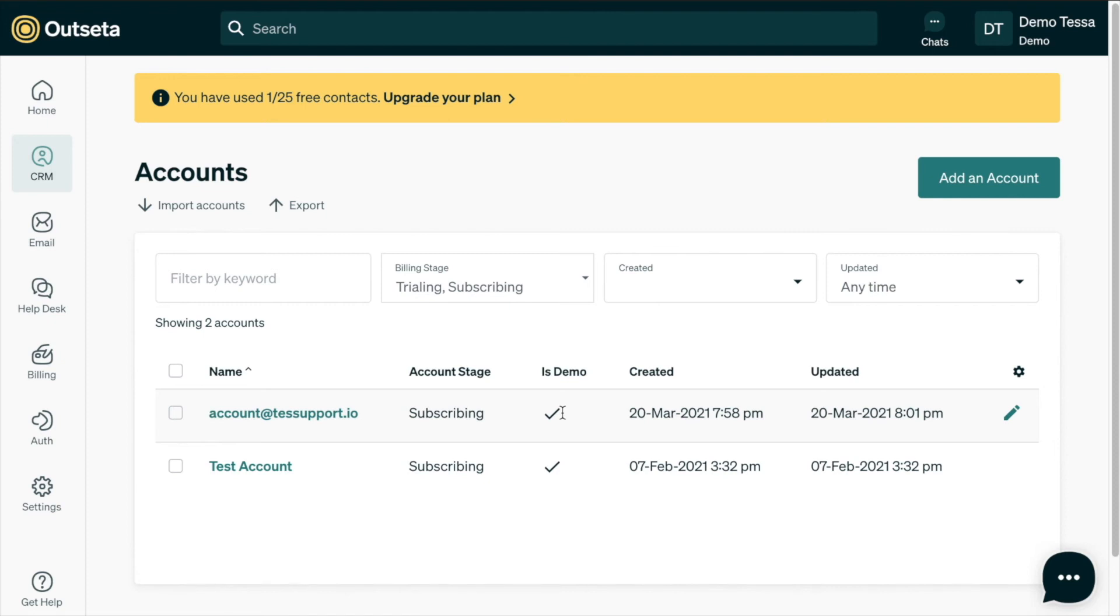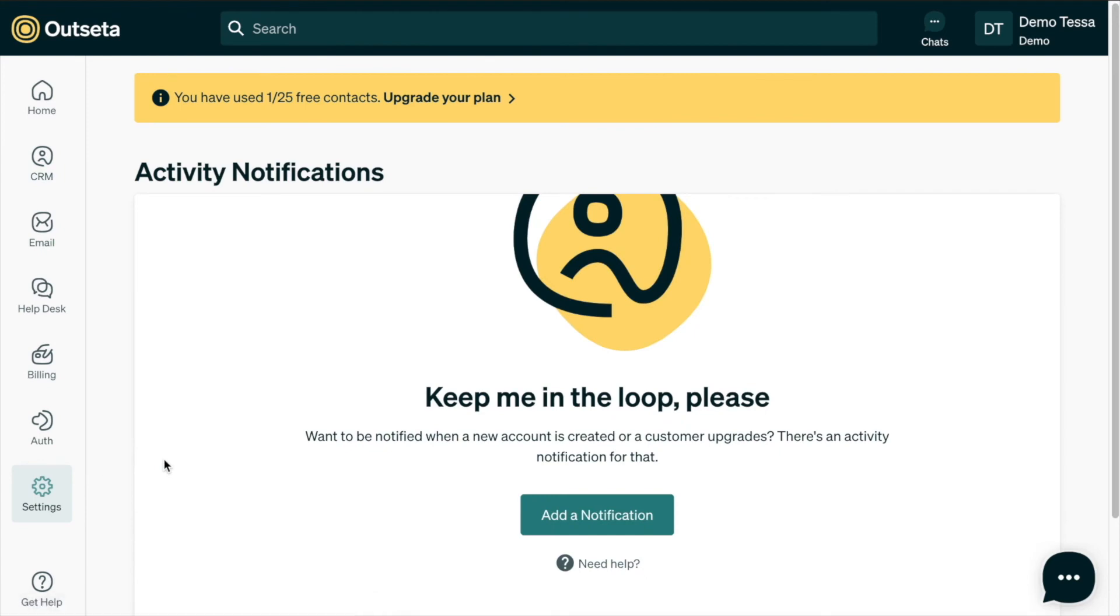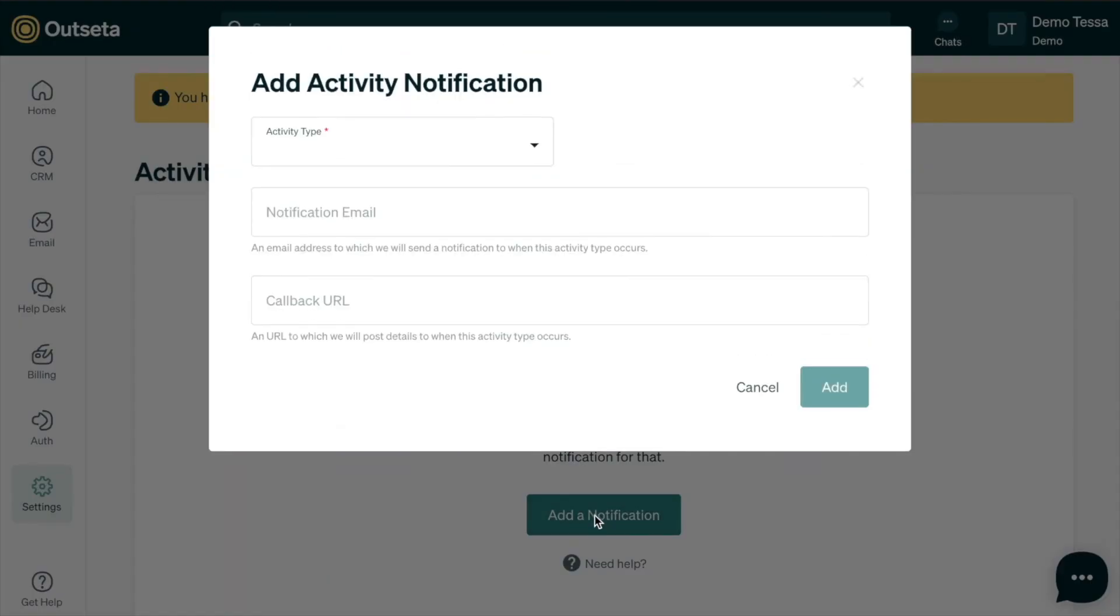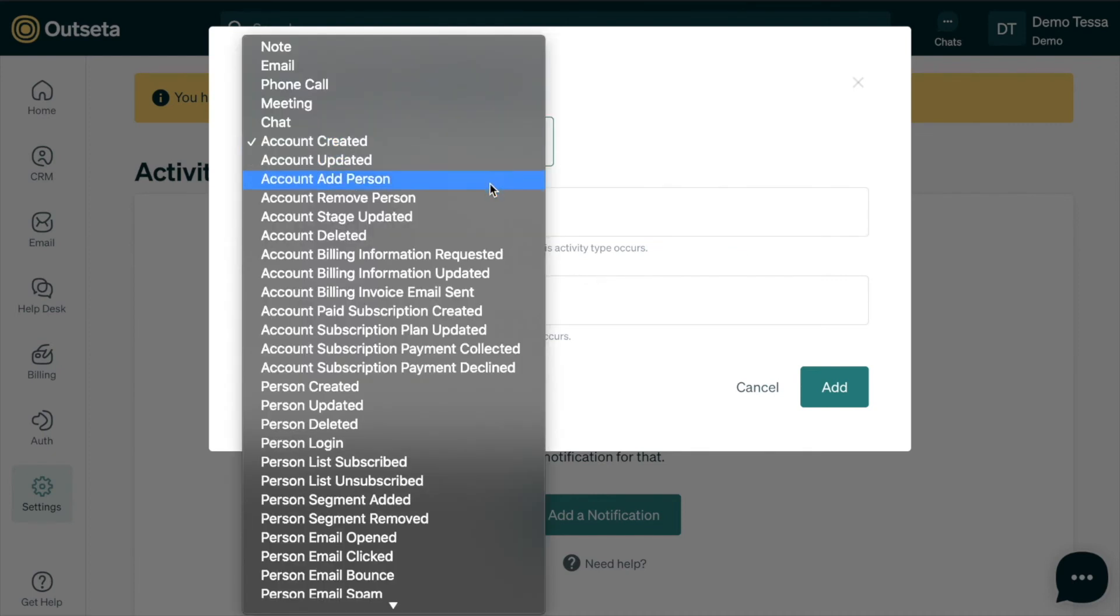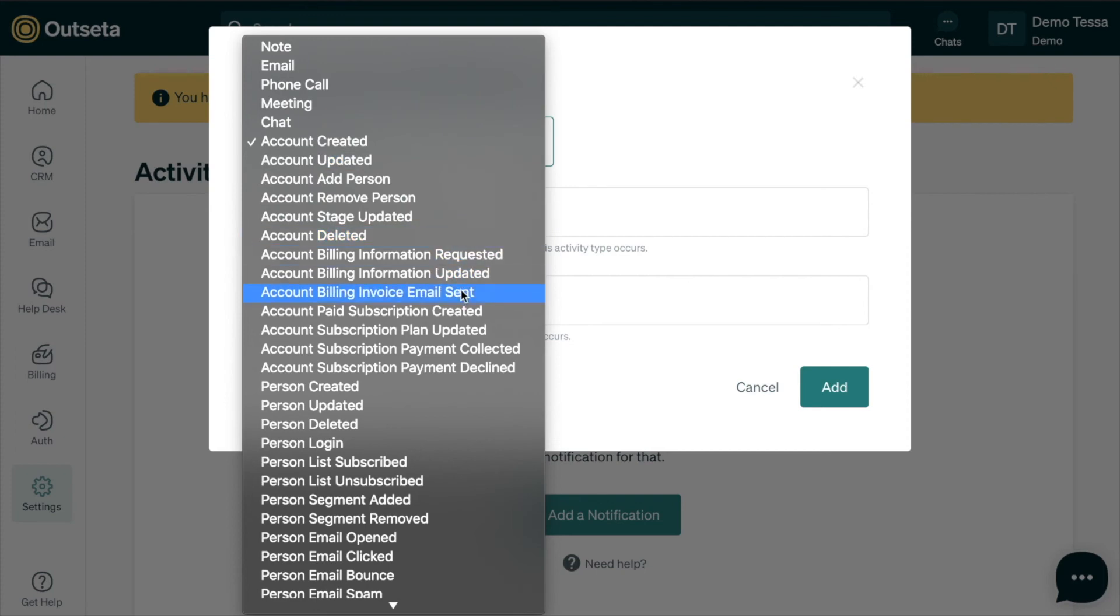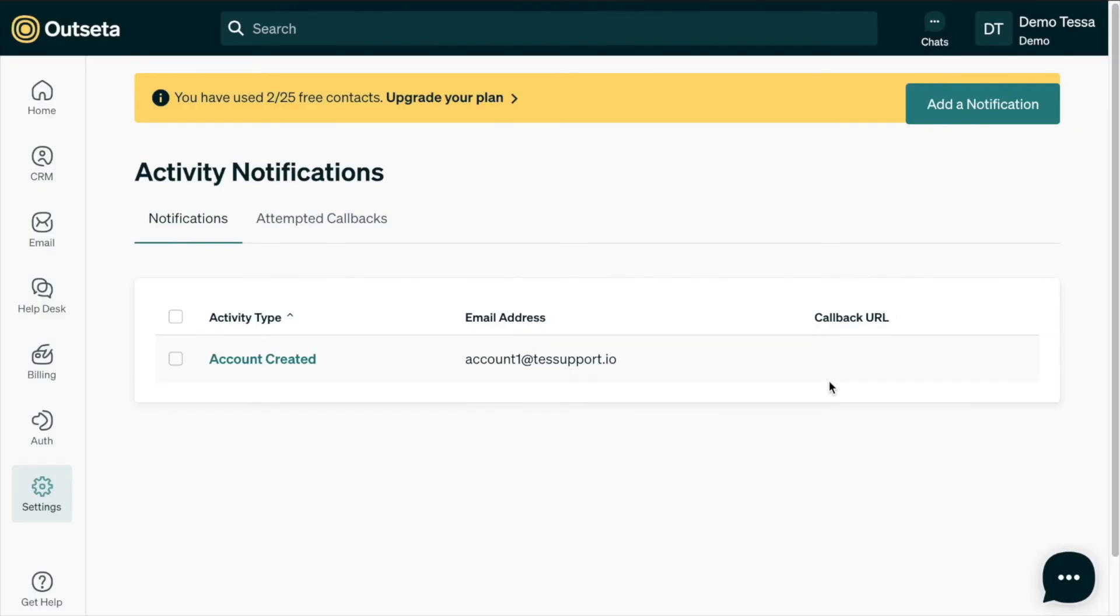To enable notifications, we'll go to settings and notifications. And we'll add a notification here. So we can add that in there. So each time a new account is created, you can be notified by email. There are many different options here. Anytime an account is updated or deleted or someone updates their billing information or anything like that, you can be notified through this add activity notification section in Outseta. Okay, so we'll add that notification.